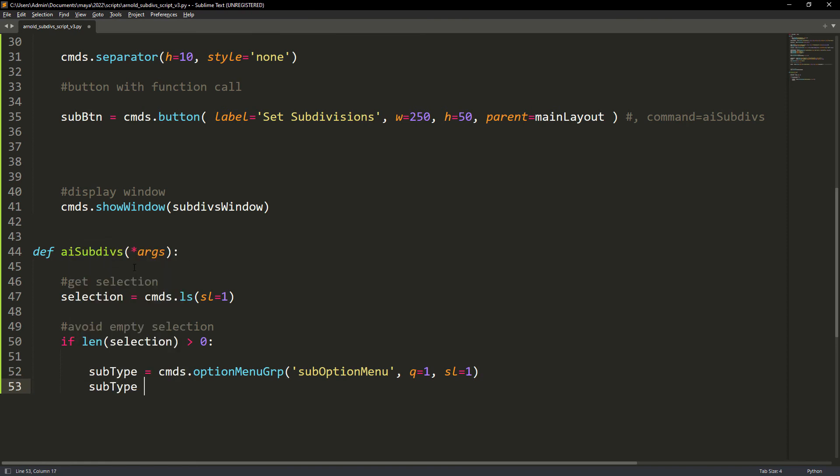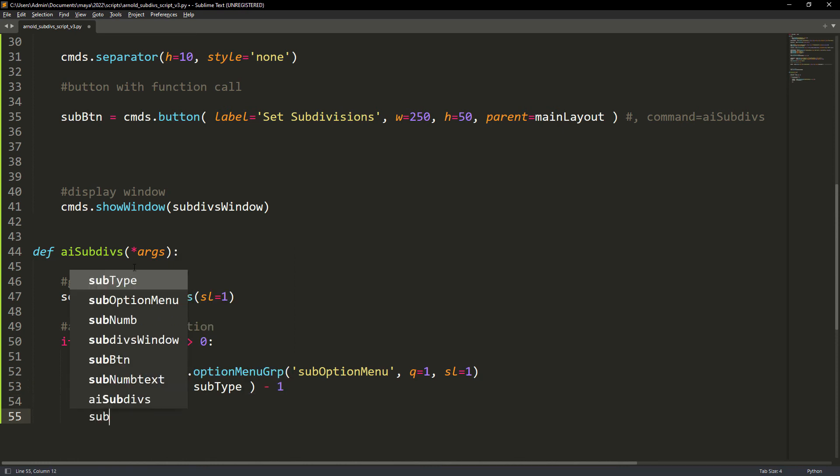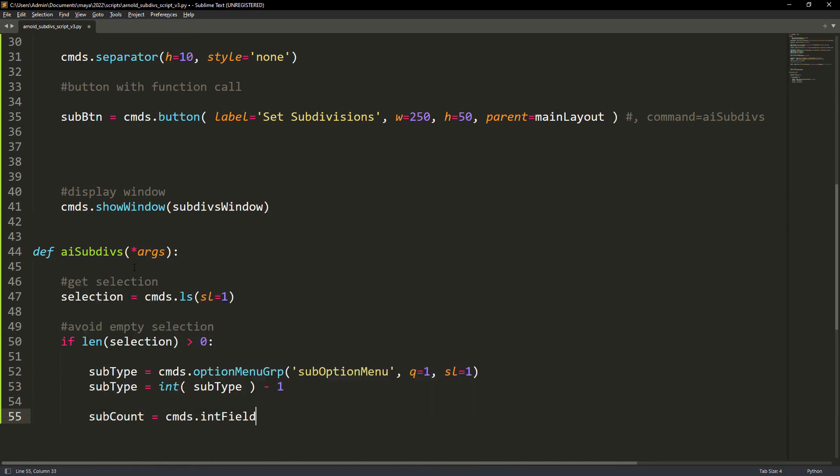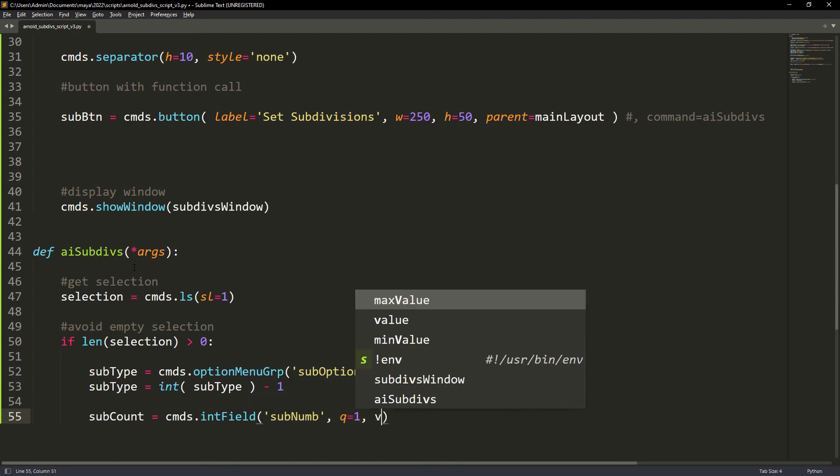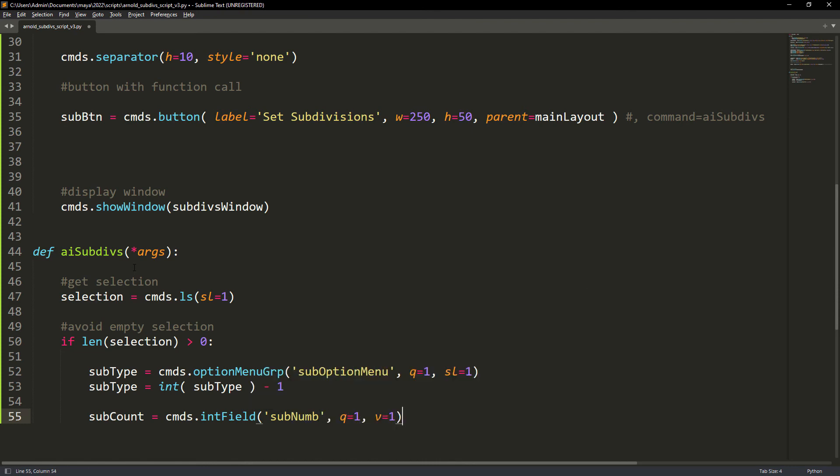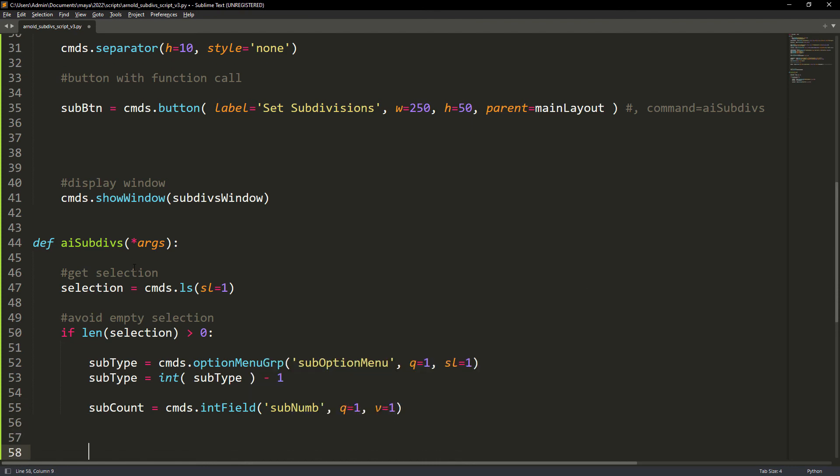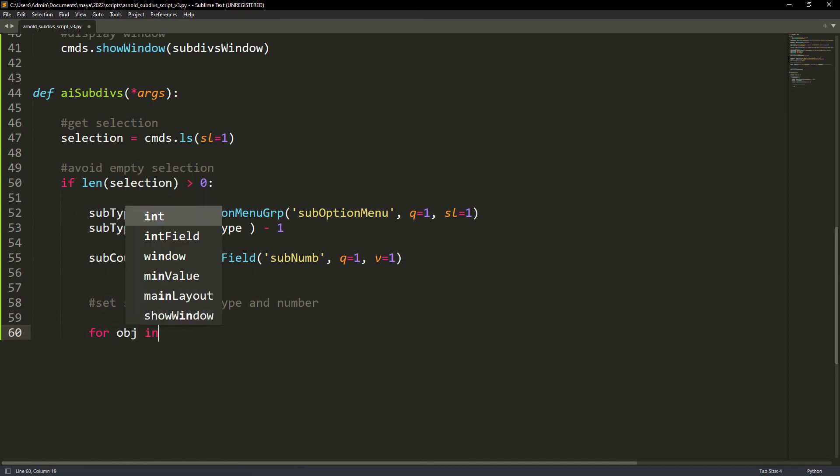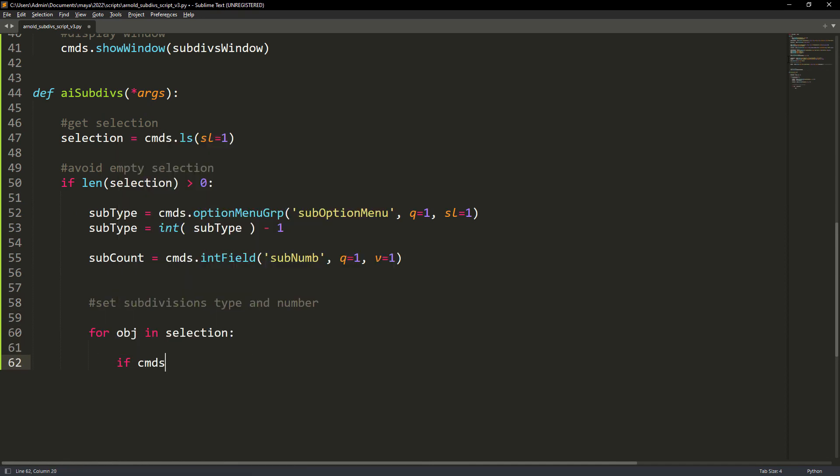Next we query the drop down menu. Here we need to subtract one unit since the drop down menu gives us values from 1 to 3 and we need values from 0 to 2. We also query the int field where we will set the number of subdivisions.